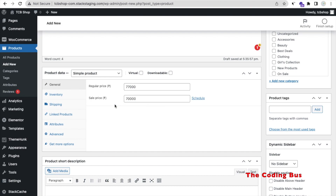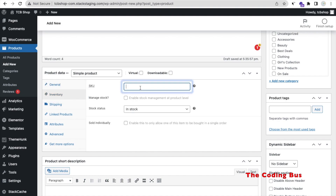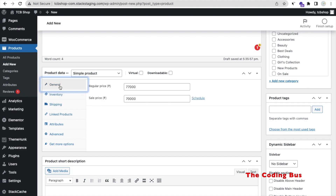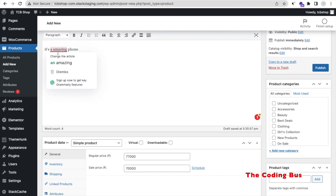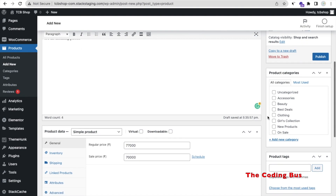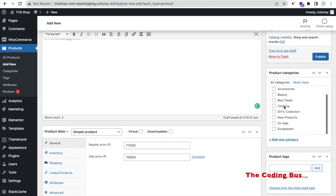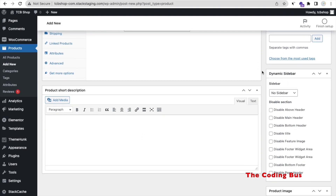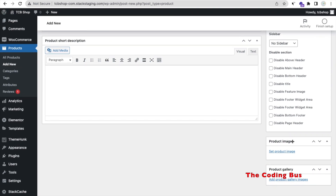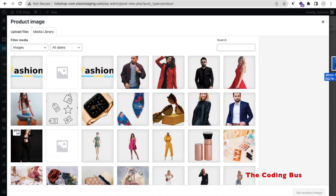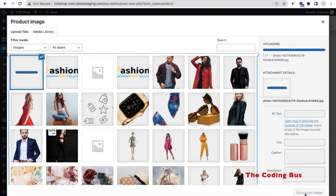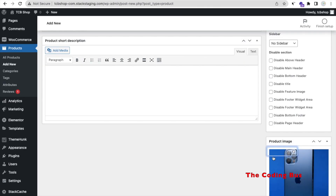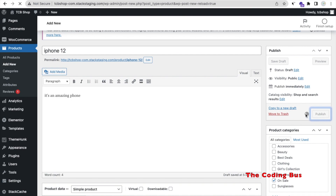Setting a sale price will automatically show the discount on the front end. The inventory SKU is in stock. There are a lot of attributes you can explore. In the right side, find the Product Category — you can create your own category or select an existing one. I'll choose 'On Sale.' Scroll down to 'Product Image,' drag and drop your image, set it as the product image, and click 'Publish.'